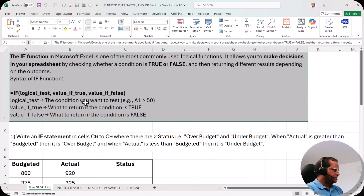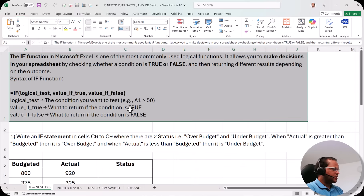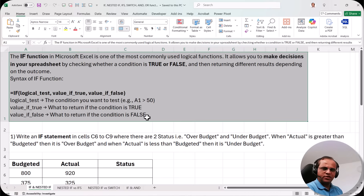The syntax of the IF function is: equal to IF, logical test — the condition that you want to test, for example A1 greater than 50. Then value if true — what to return if the condition is true. And value if false — what to return if the condition is false.